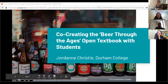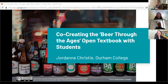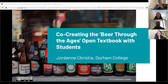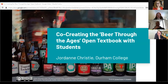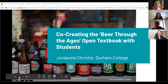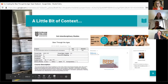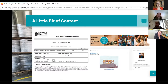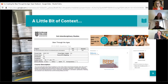I'm a faculty member in the School of Interdisciplinary Studies at Durham College, and I recently created a new general education course about beer through the ages. It's a legitimate course where we look at the history of beer, starting from the ancient origins all the way to the contemporary age with craft beer and microbreweries. I started developing the course in the fall of 2019.